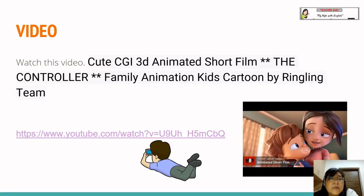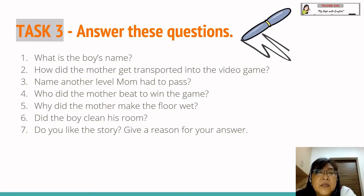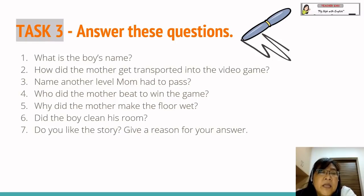Now we're going to move on to the next section — you're going to watch a video. It is a CGI 3D animated short film. The title is 'The Controller.' It is a family animated kids cartoon by Ringling. For this video, we have Task three. Answer these questions — pupils can answer orally or in writing. Question one: What is the boy's name? Question two: How did the mother get transported into the video game? Question three: Name another level mom had to pass. Number four: Who did the mother beat to win the game? Number five: Why did the mother make the floor wet? Number six: Did the boy clean his room? Seven: Do you like the story? Give a reason for your answer.